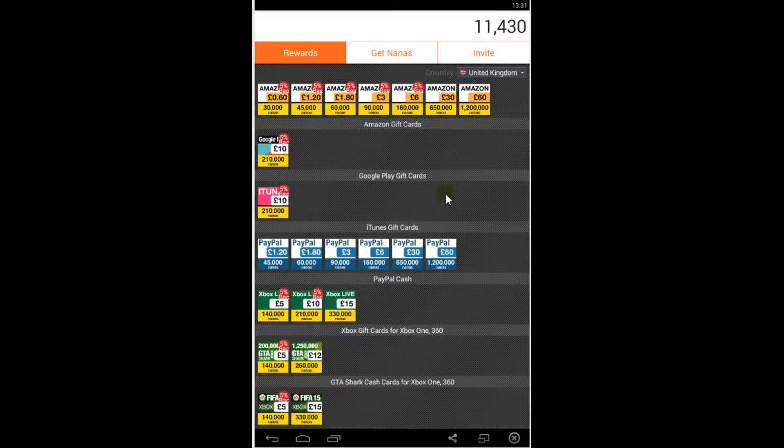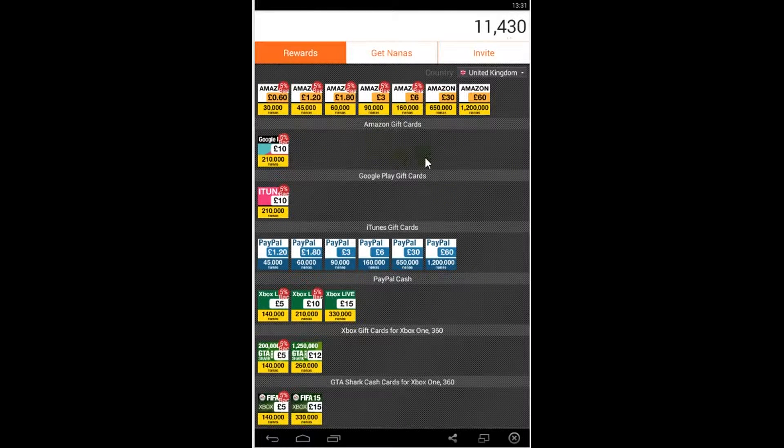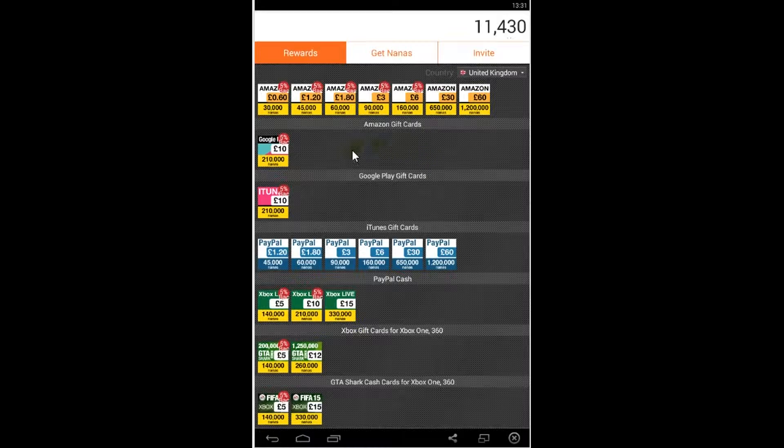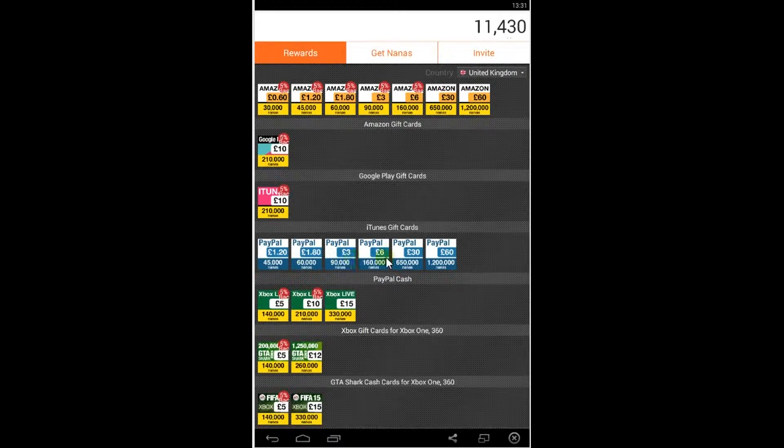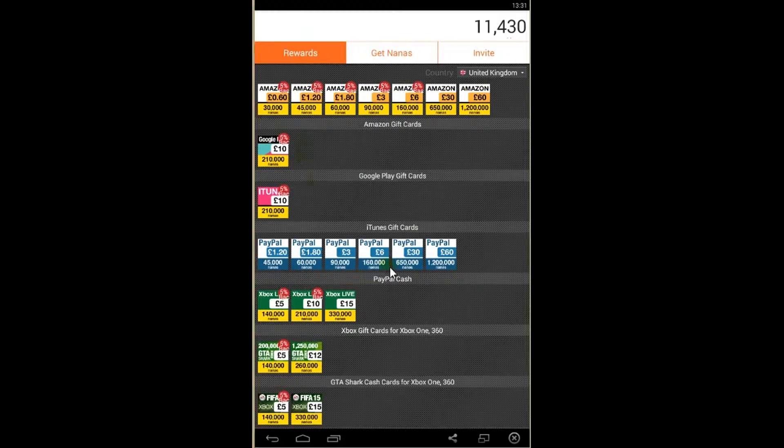Hello guys, today I'm going to show you how to get free rewards using your mobile phone. You can get free cash sent to your PayPal account, Amazon gift cards,